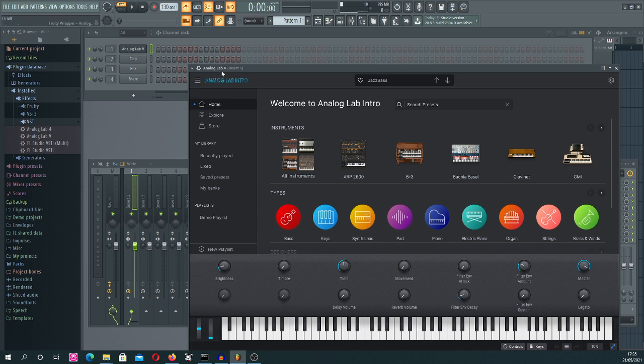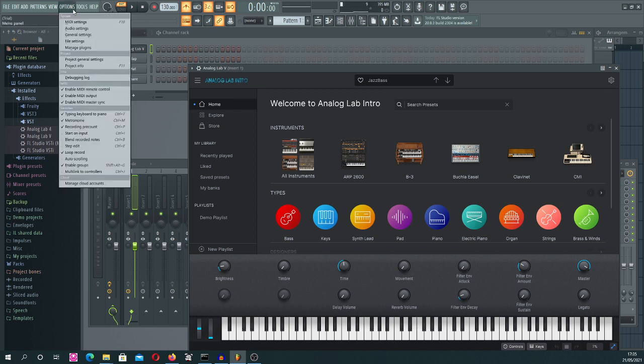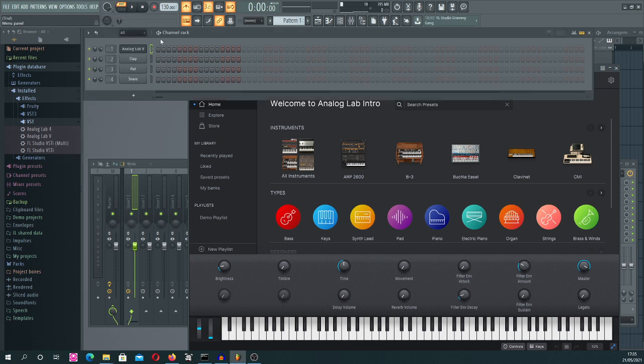So if you, for example, would like to change the settings of the ASIO drivers or something like this, you need to go to Options and then check them, okay?